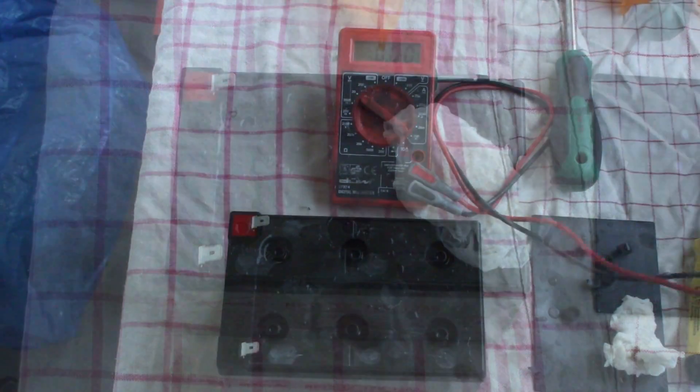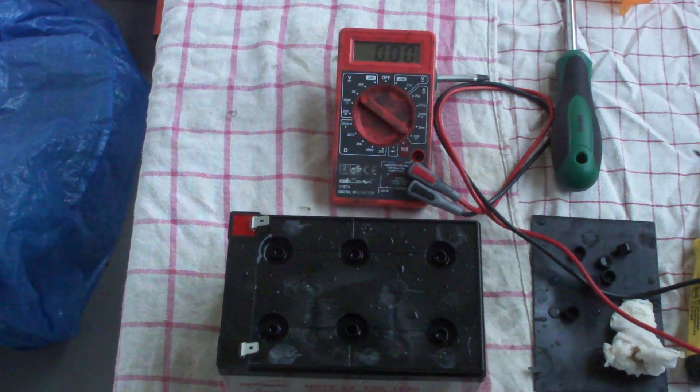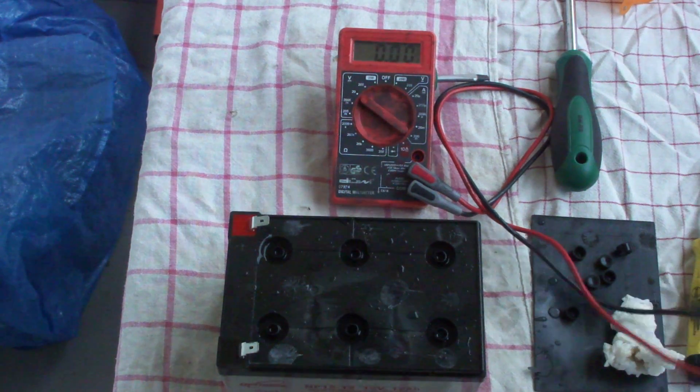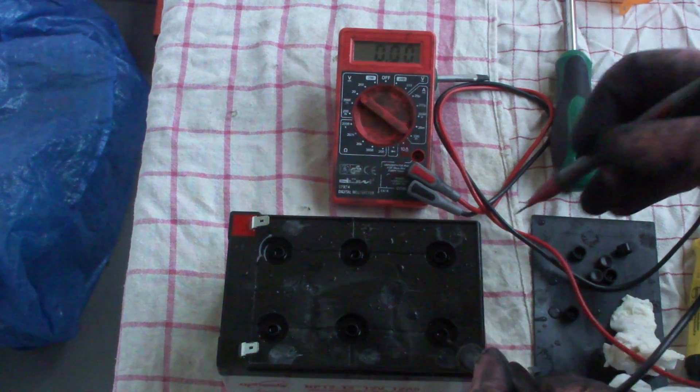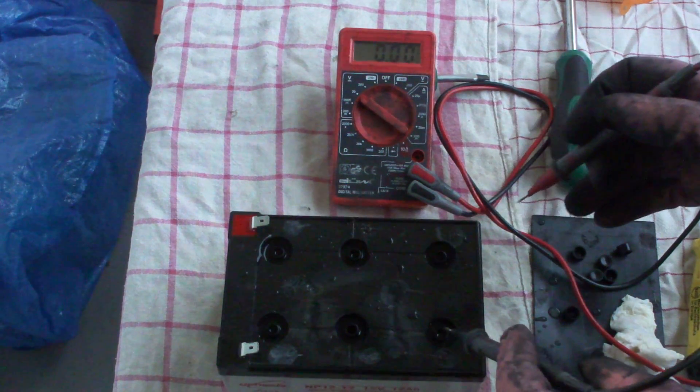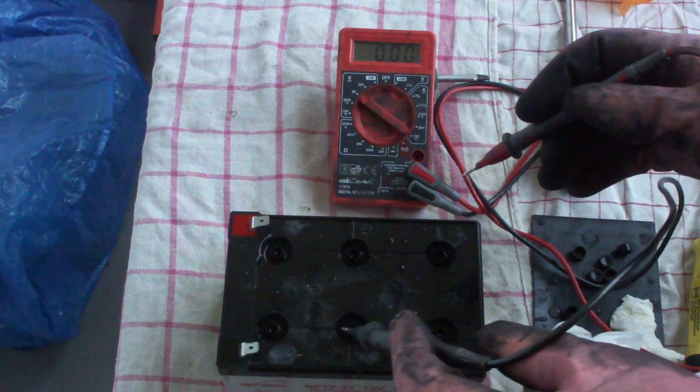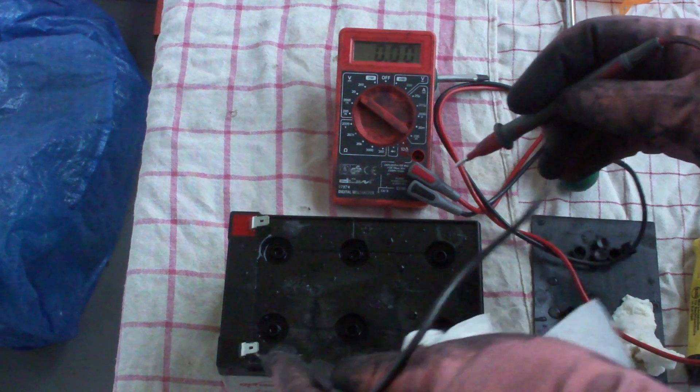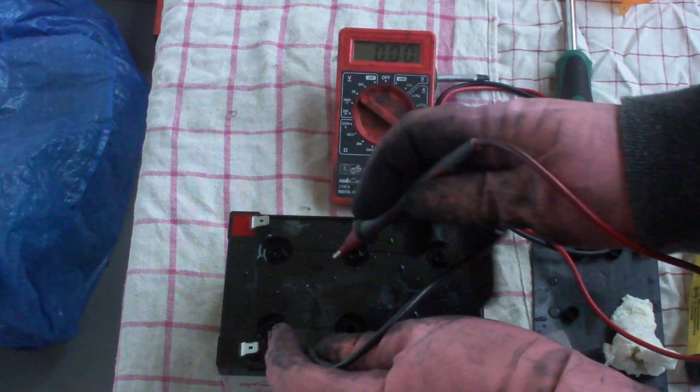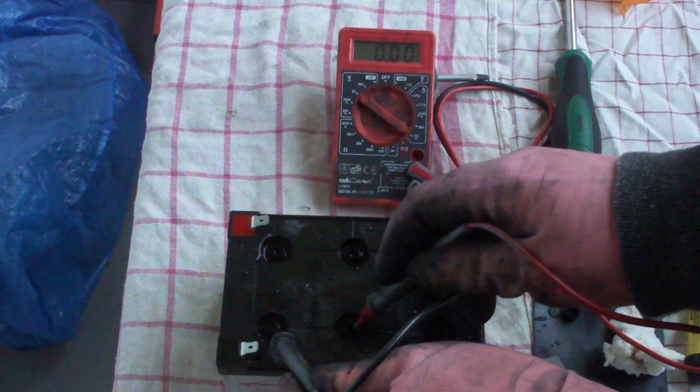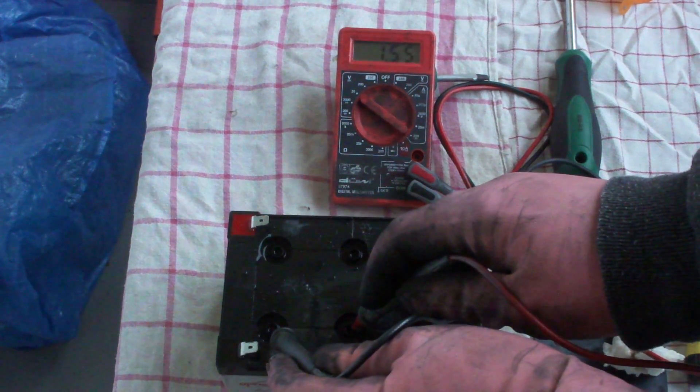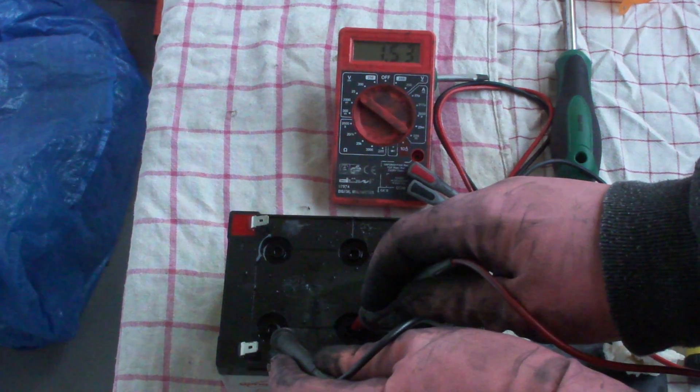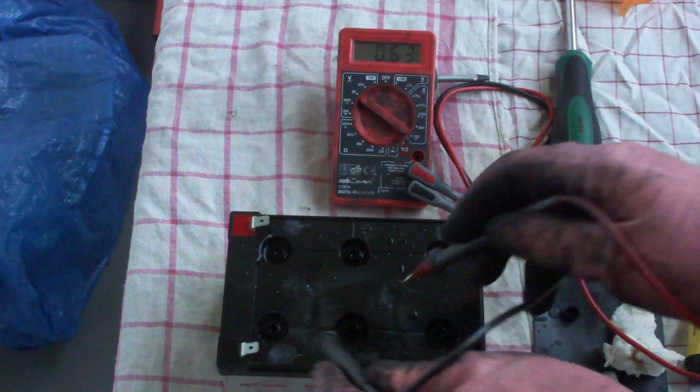I hope you can see the voltmeter over here, but I will tell it also. Now we will just measure the cells, going here from minus to the next. 1.54, 1.53.